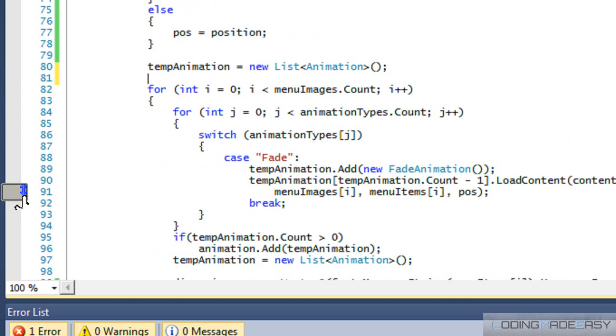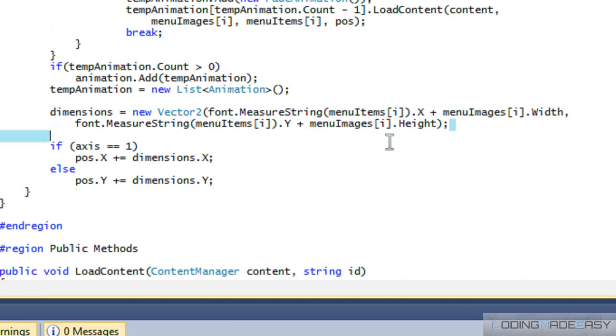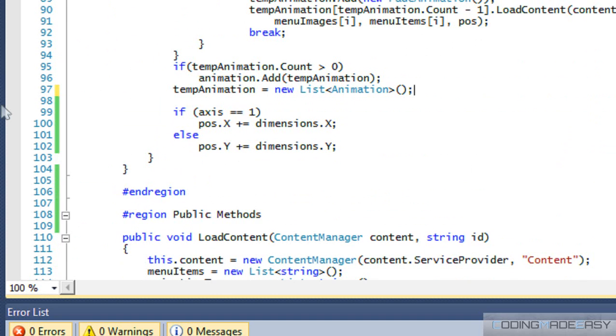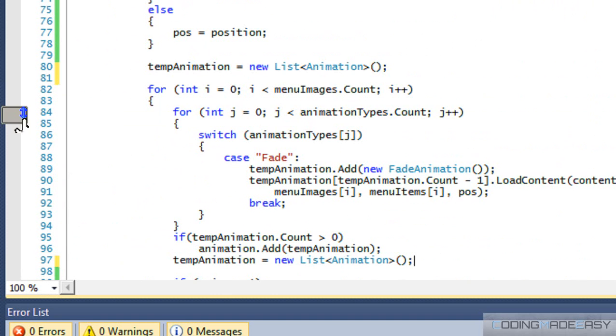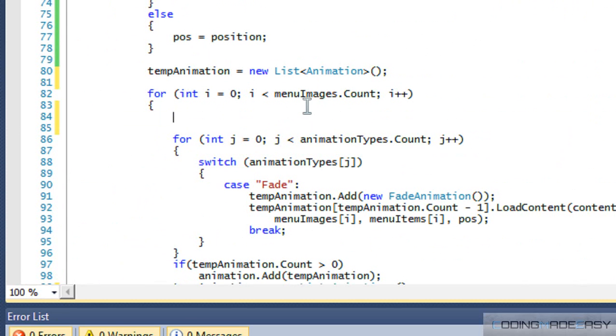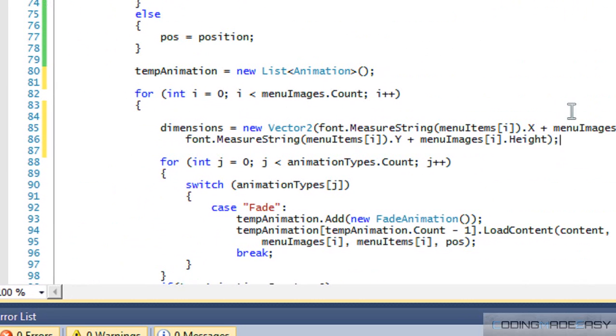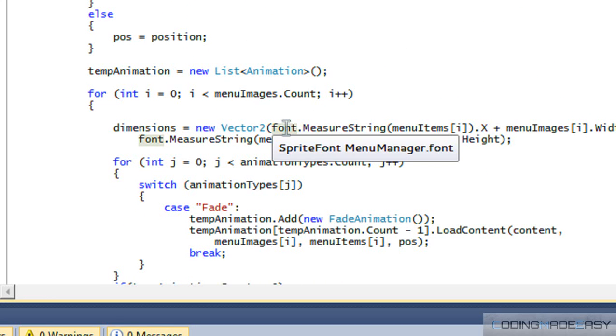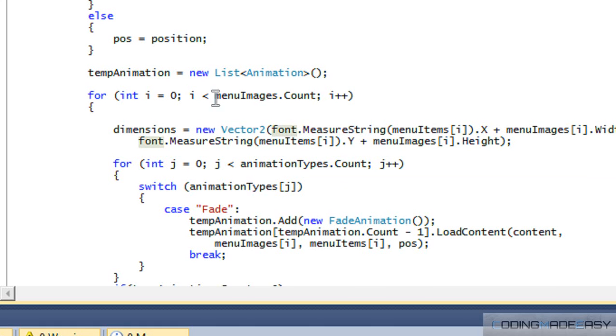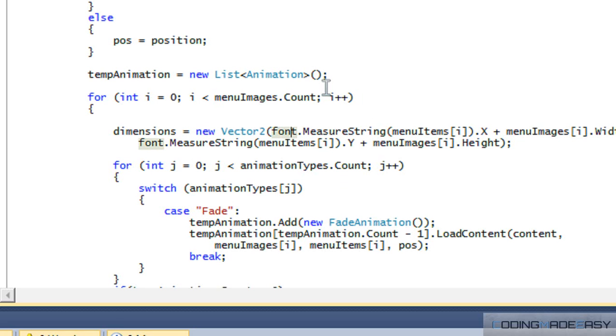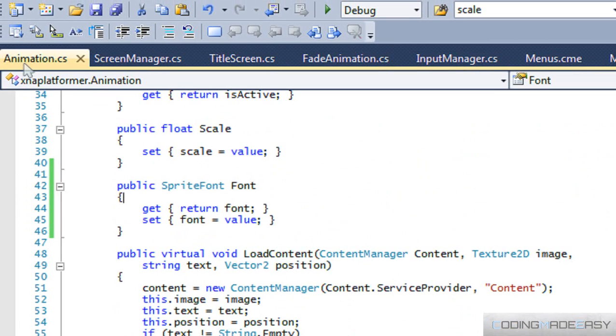And what we're going to do is we're going to take this dimensions code and place it right in here. Now, one thing that we need to notice is that right here, we're doing our dimensions calculations based on our menu manager font. But remember, our menu manager font is different than our animation font. And therefore we're going to run into some errors for using different fonts for different measurements.